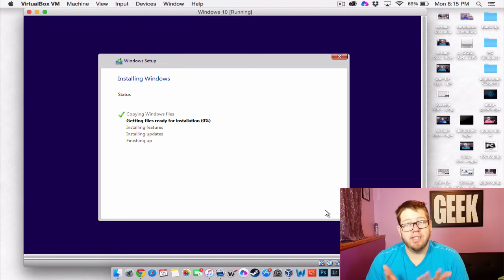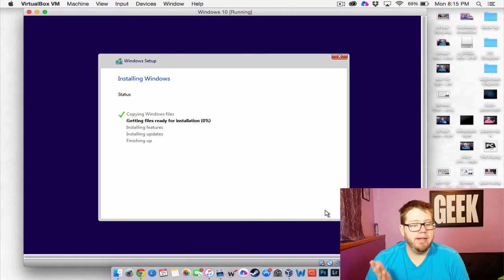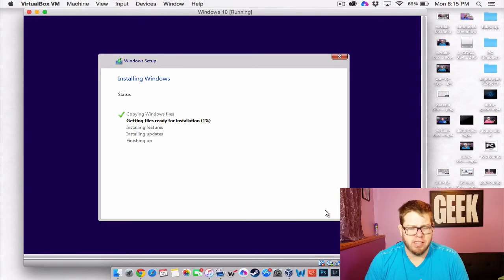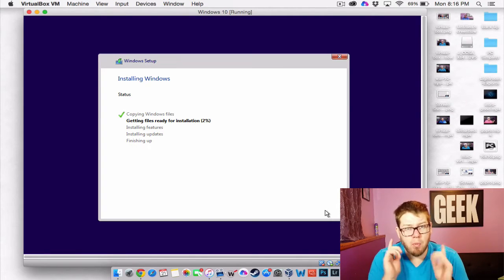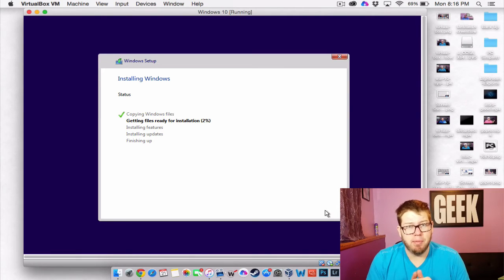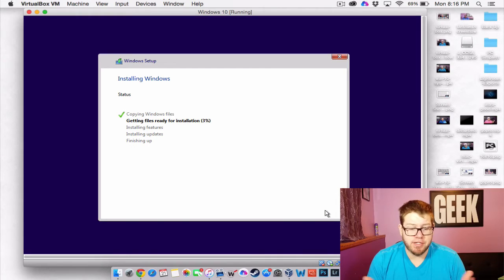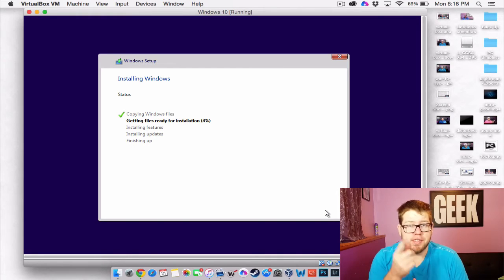So it's going to take maybe 15-20 minutes or so. Because it's off of a flash drive. Maybe longer. But we'll come back to you in a couple minutes. And we'll finish this video off. So stay tuned.